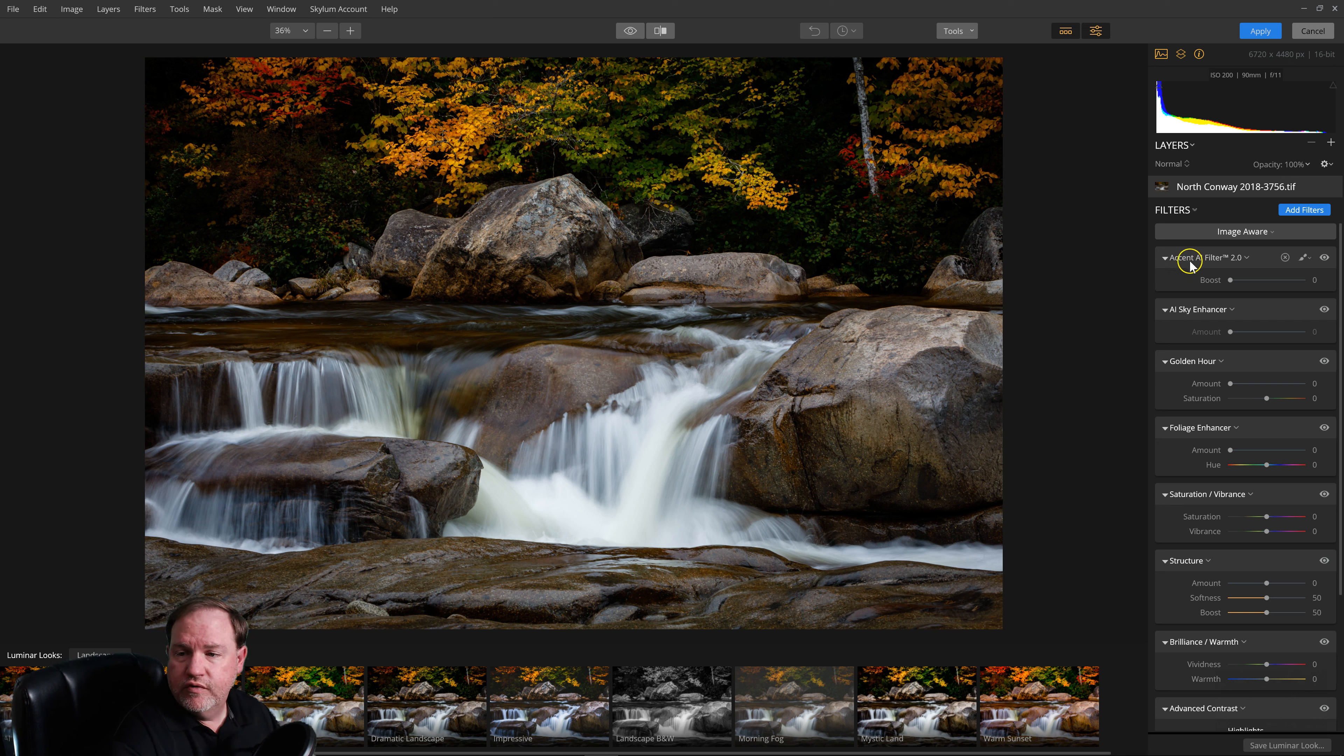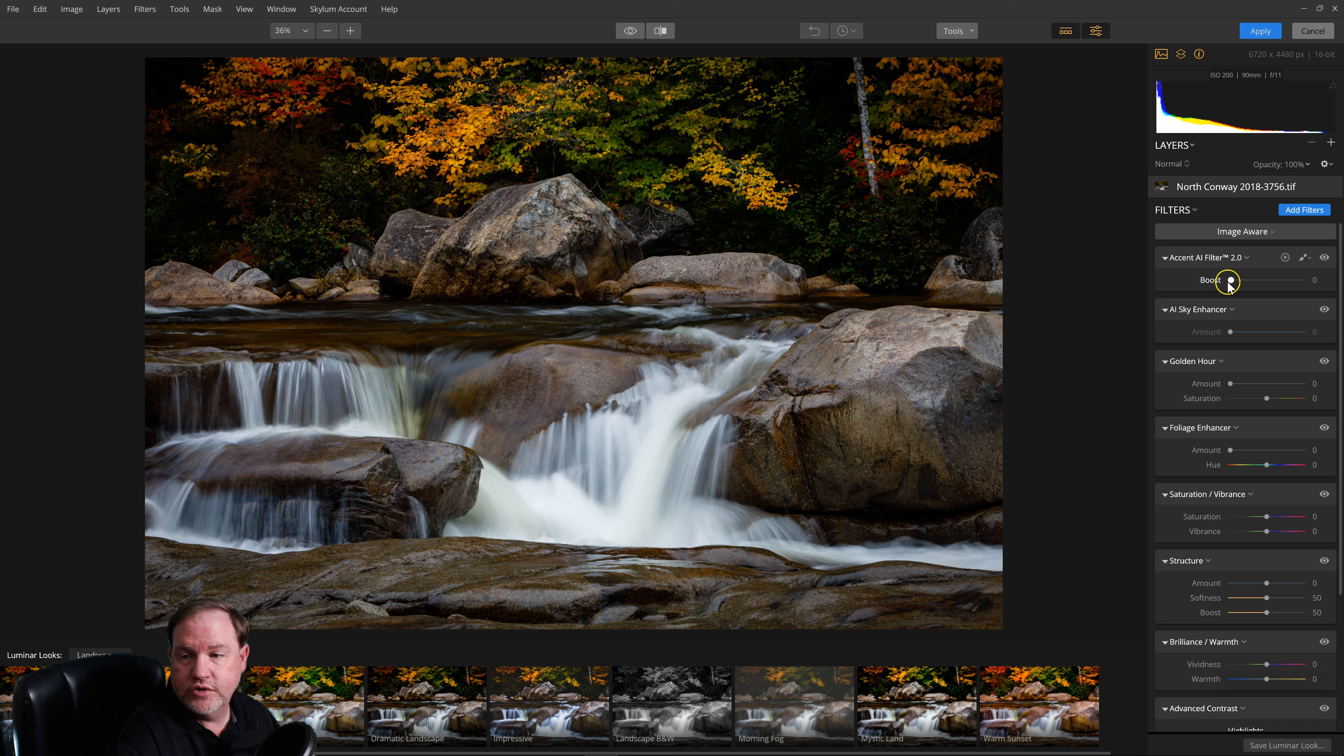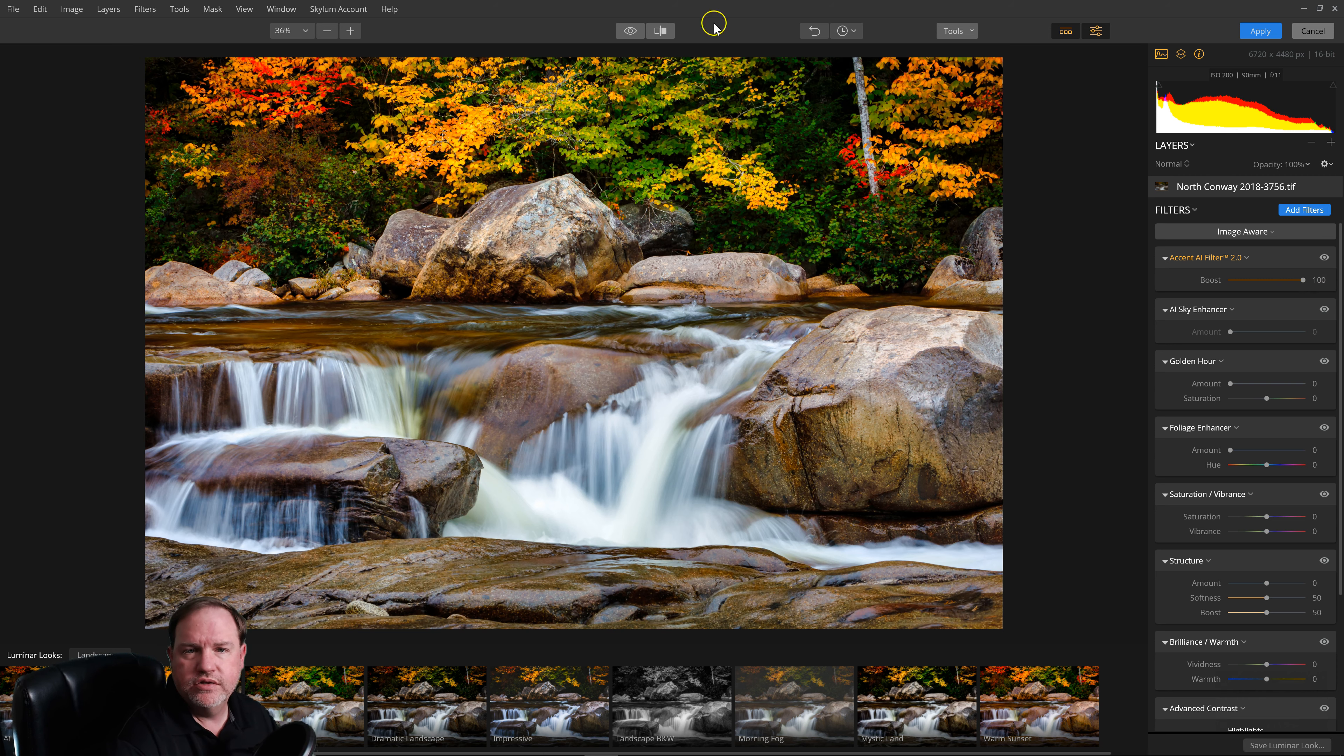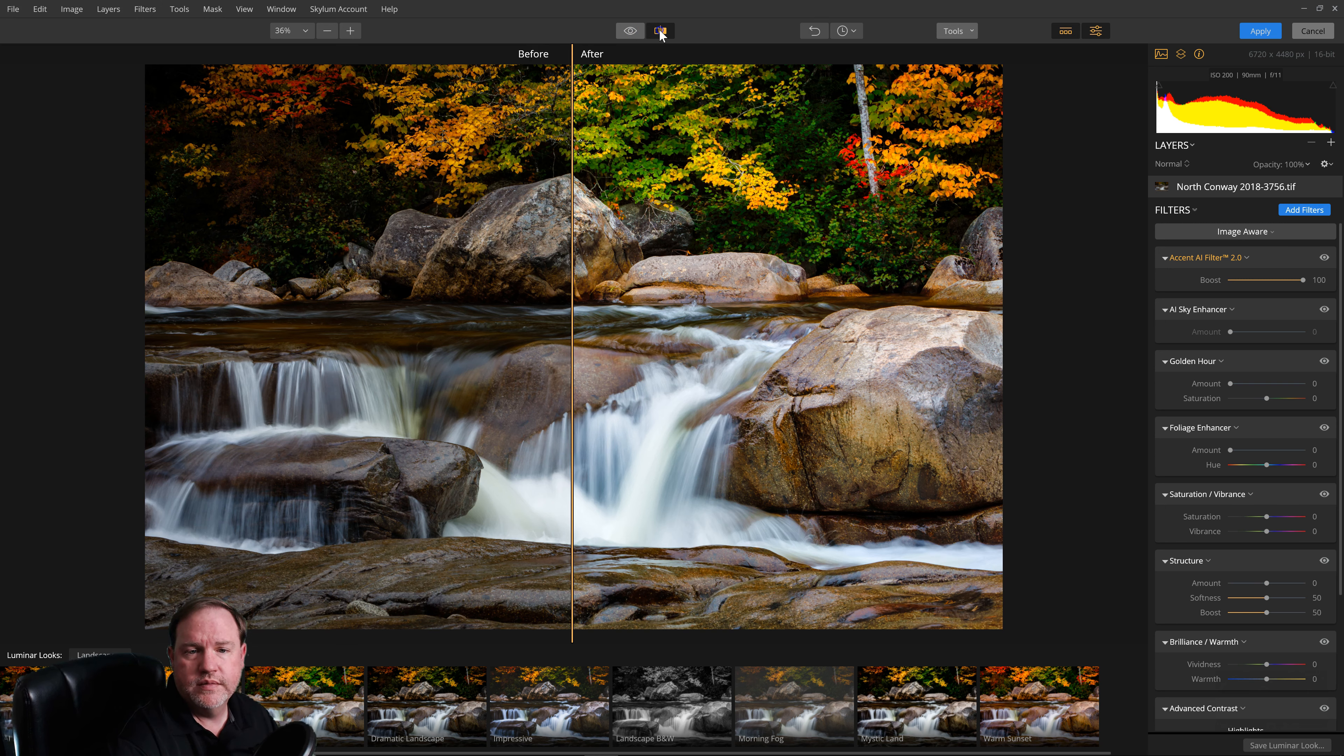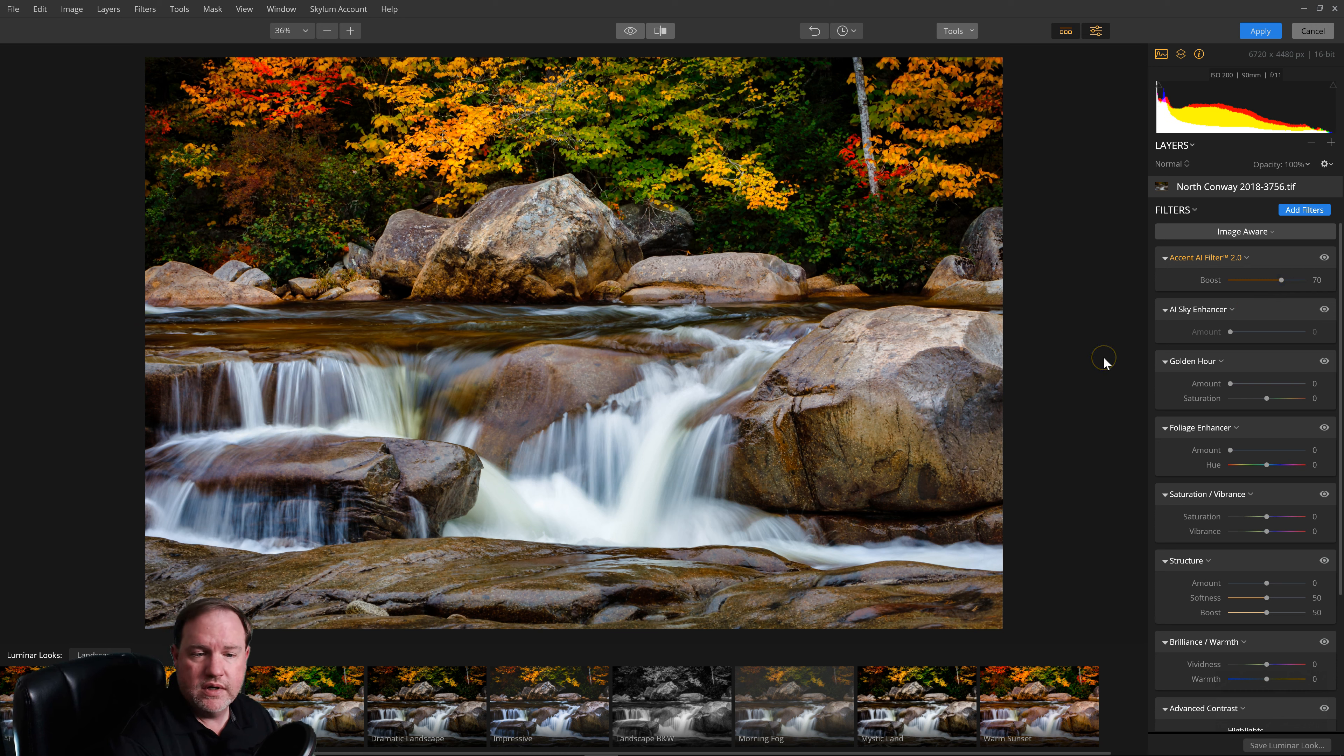The major improvement is the update to the Accent AI filter. It had the Accent AI filter before, but now you can see this is version 2. This filter uses machine learning to automatically try to figure out what needs to be done to your photo just by sliding one slider, and here you can see it's having a pretty dramatic change before and after in this photo. So it is a pretty cool filter. You don't have to go all the way to 100%, but that's what it does.